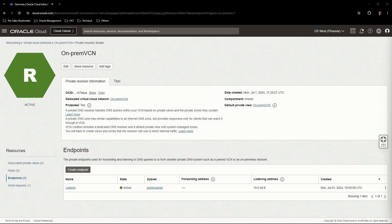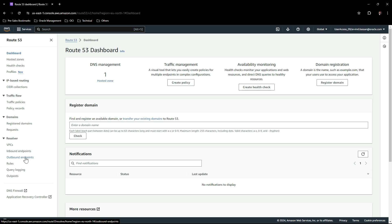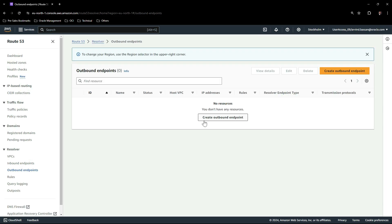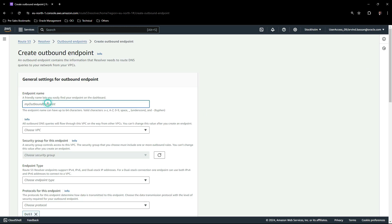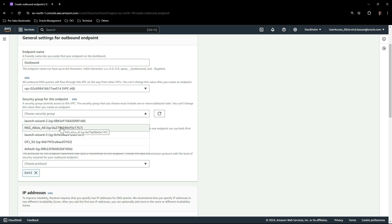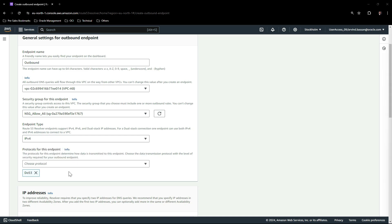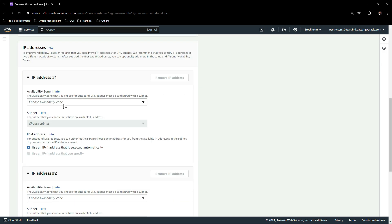We will now go to the AWS console to implement an outbound endpoint on Route 53. Click on Route 53, click on Outbound Endpoints, click on Create Outbound Endpoint. Give a name, select the VPC, select the security group to allow traffic from OCI, and select the endpoint type.